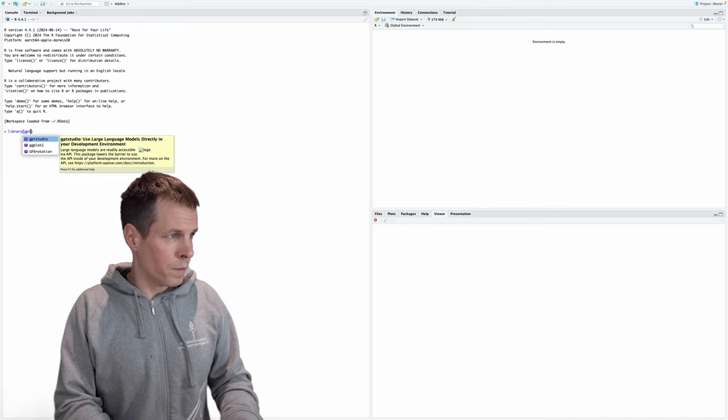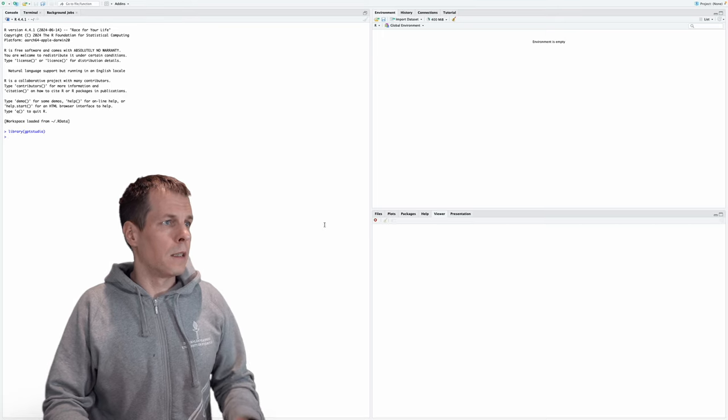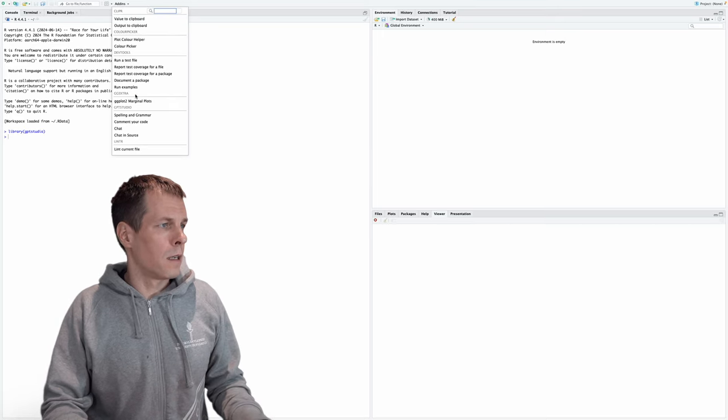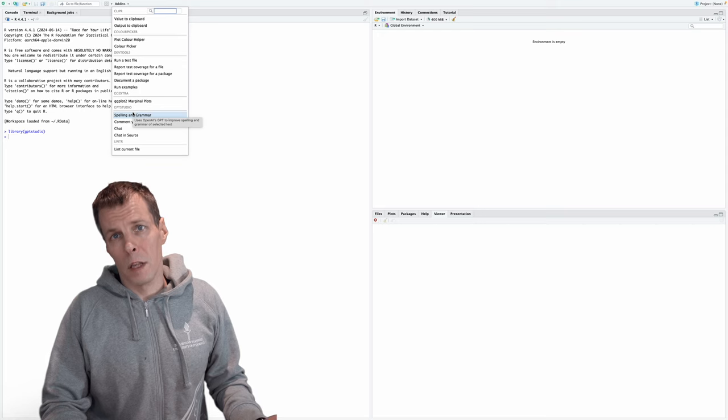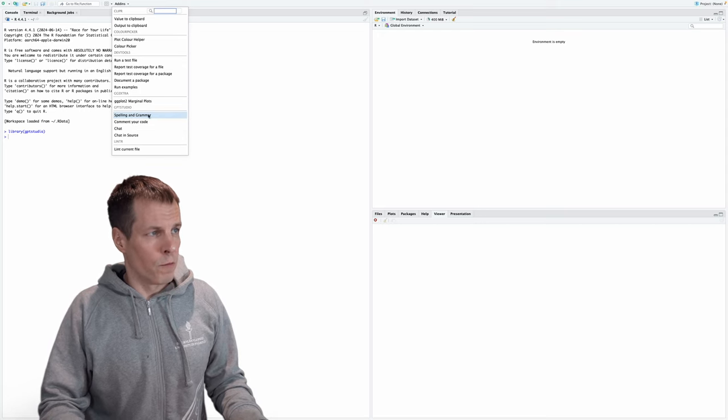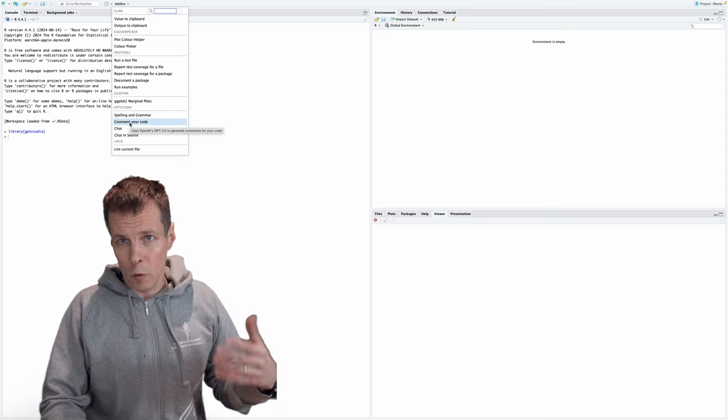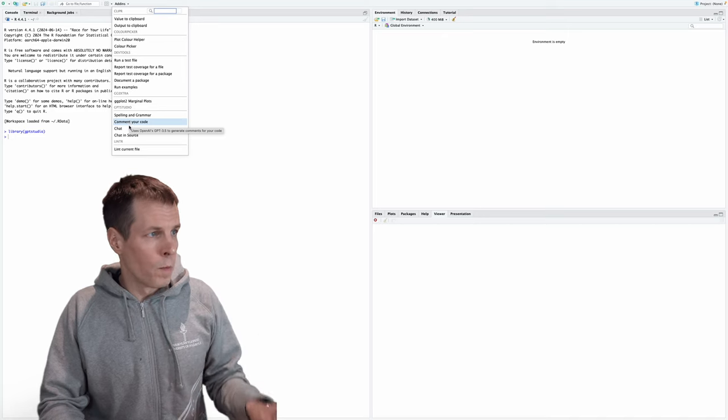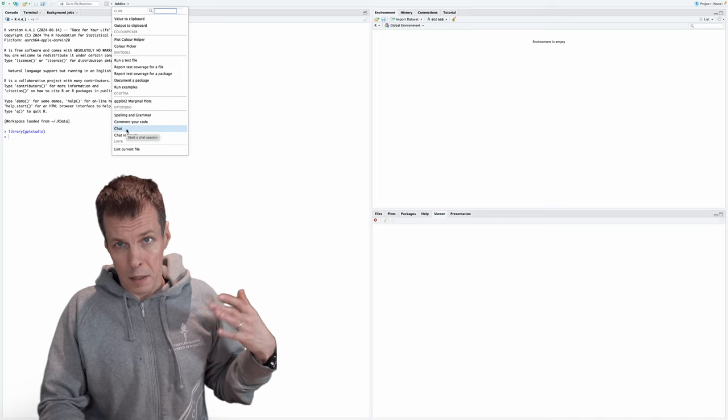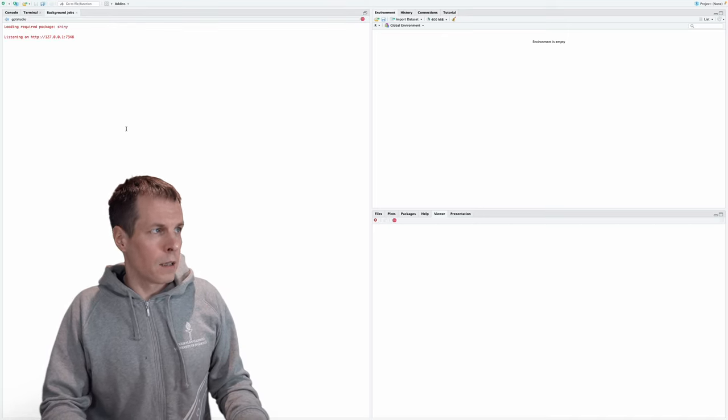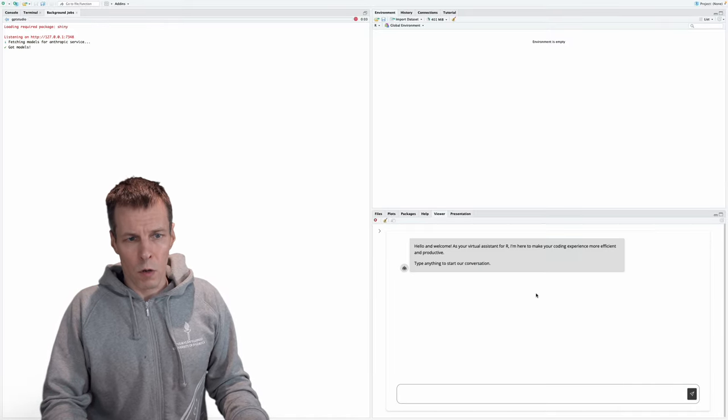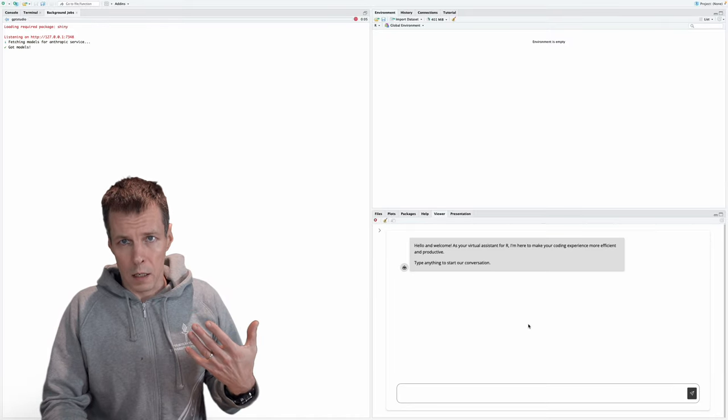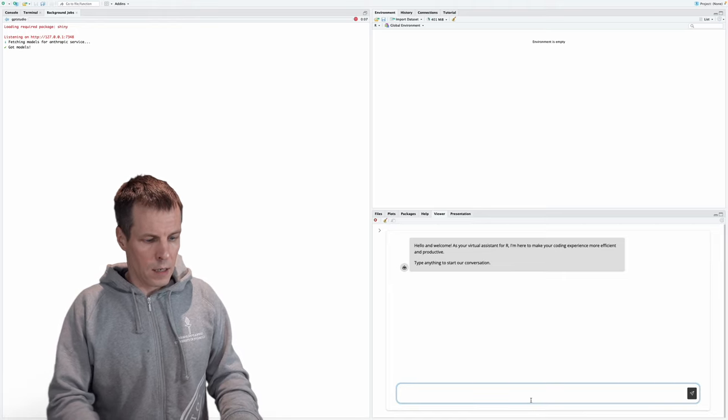So this is how the GPT Studio works. We load the library, and then we can just go to add-ins, and now there is our GPT Studio. And it can do four things for us. We can do spelling check, and then we can comment our own code. This is very useful. Then we can chat, and we can chat within the code. So let's open the chat. And it opens a connection to Claude, because Claude is the AI that I use for R.